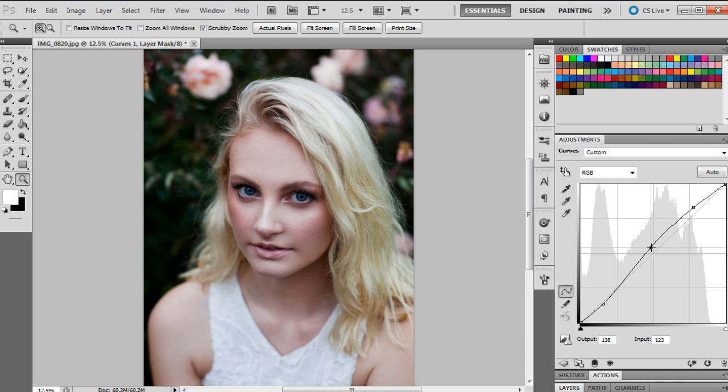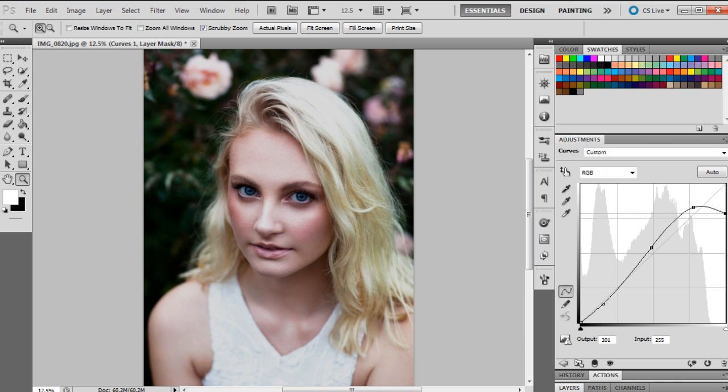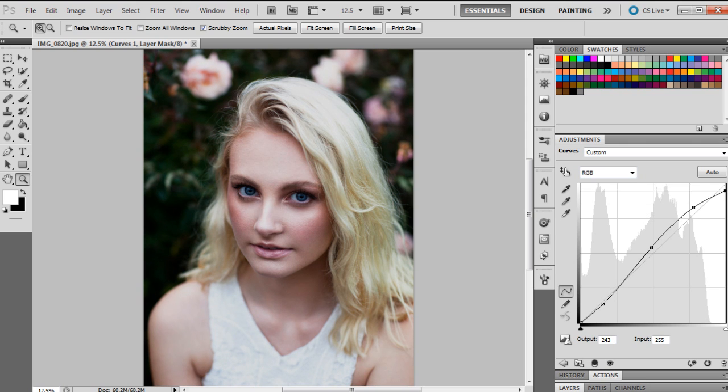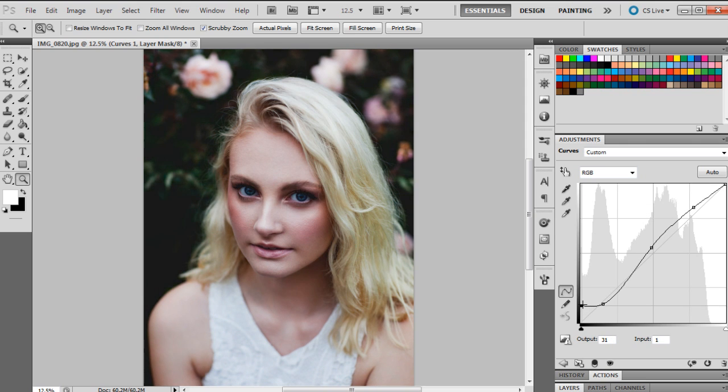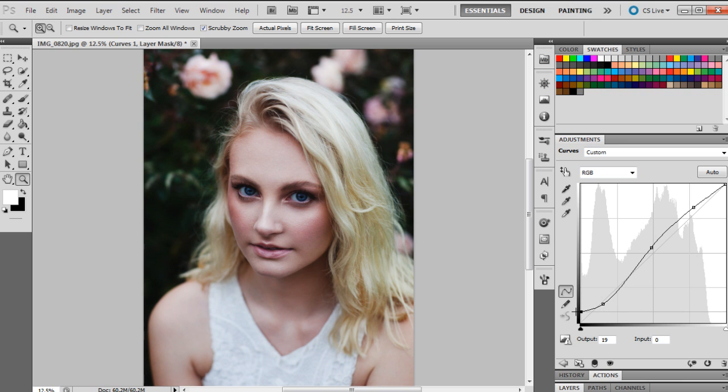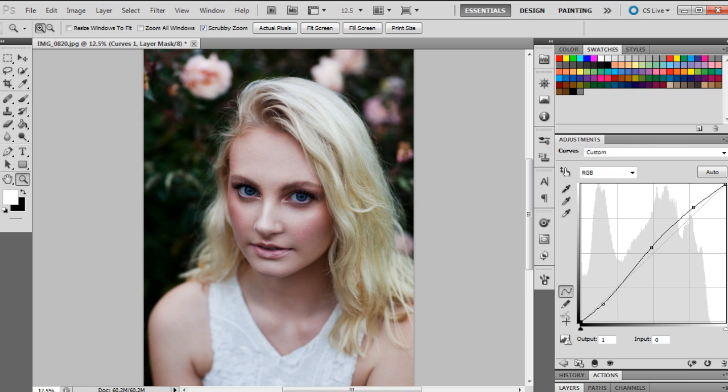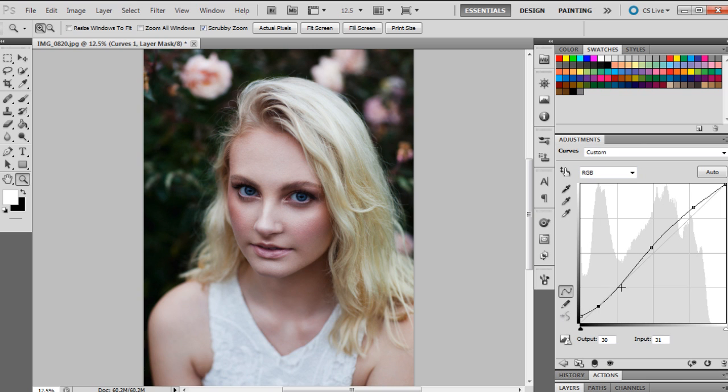You can bring the mid-tones up even more if you want, or you can even bring the highlights right down so there's not a lot of white in the photograph, or you can even bring the shadows up here so you can give it a vintage kind of effect. There's so many different looks that you can give the photo just by using curves.